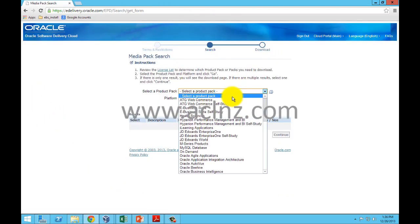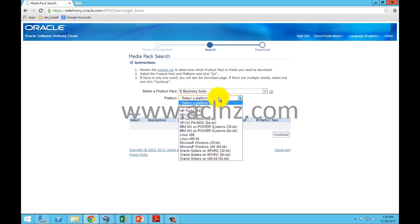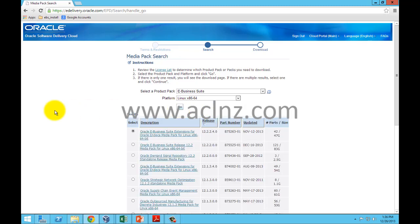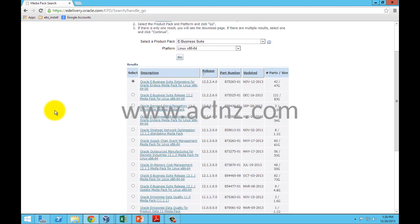Next, choose E-Business Suite from here and select the platform as Linux x86-64, then hit the go button. You'll find a number of software here, but since we're installing 12.2, the first thing you need to do is download the 12.2.0 software.